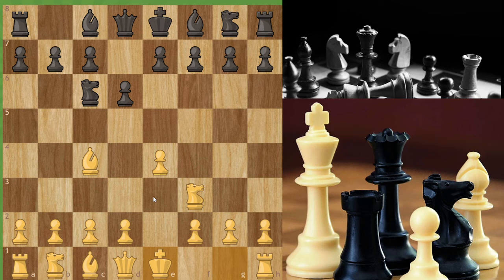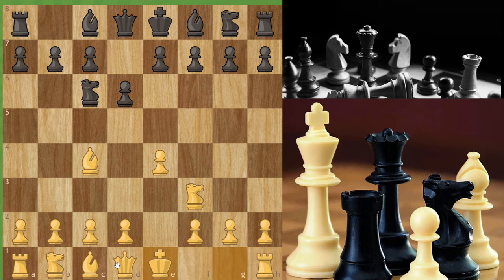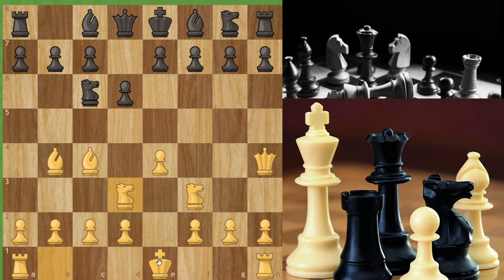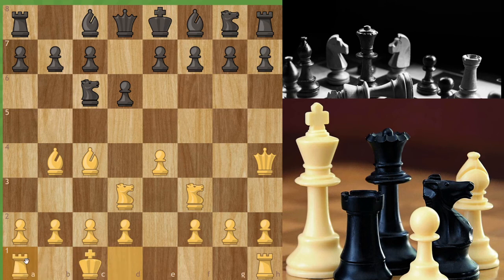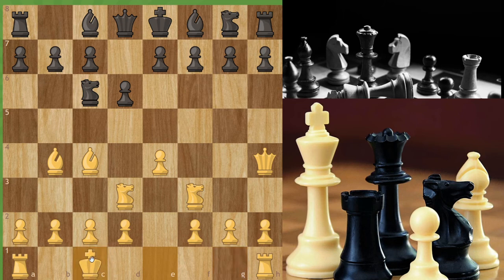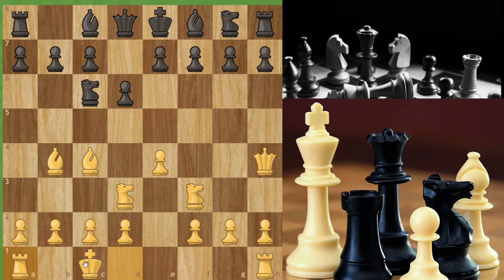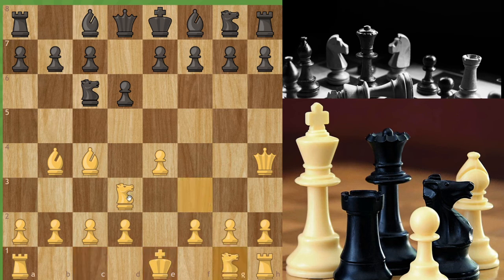Always remember: when you start a game you have to strike the center, develop your minor pieces, and castle to keep your king safe. This is called short castle. There is another concept called long castle — in short castle the king goes two squares and the rook comes two squares, but in long castle the king goes two squares and the rook comes three squares.